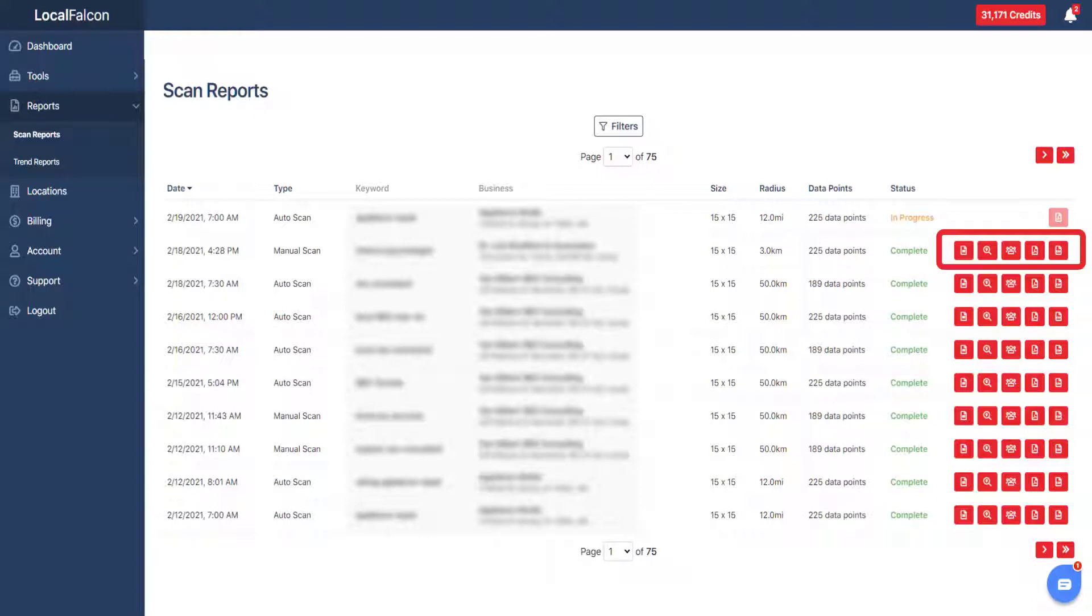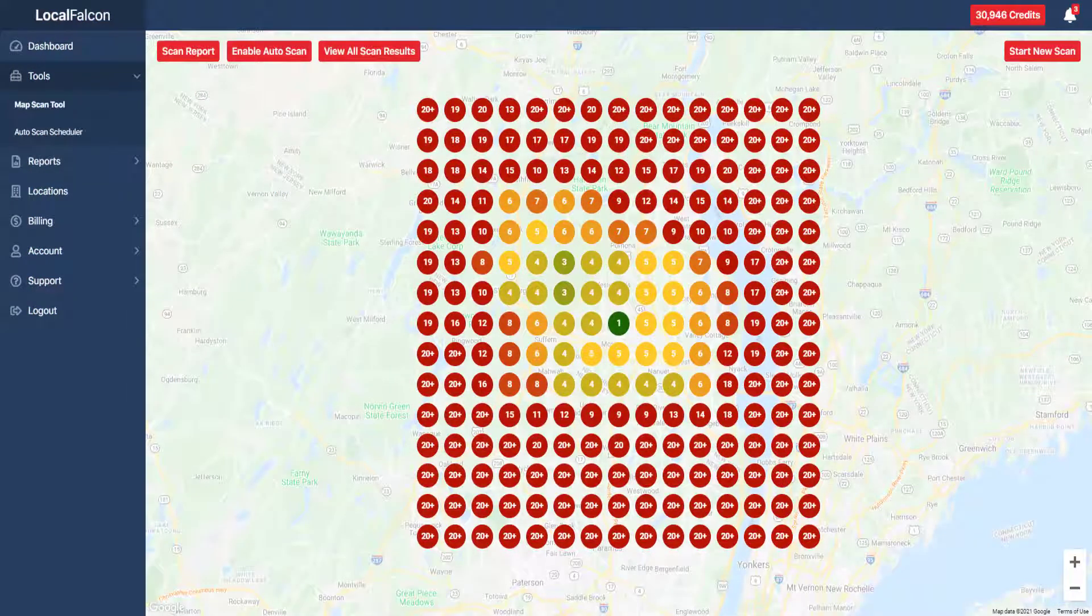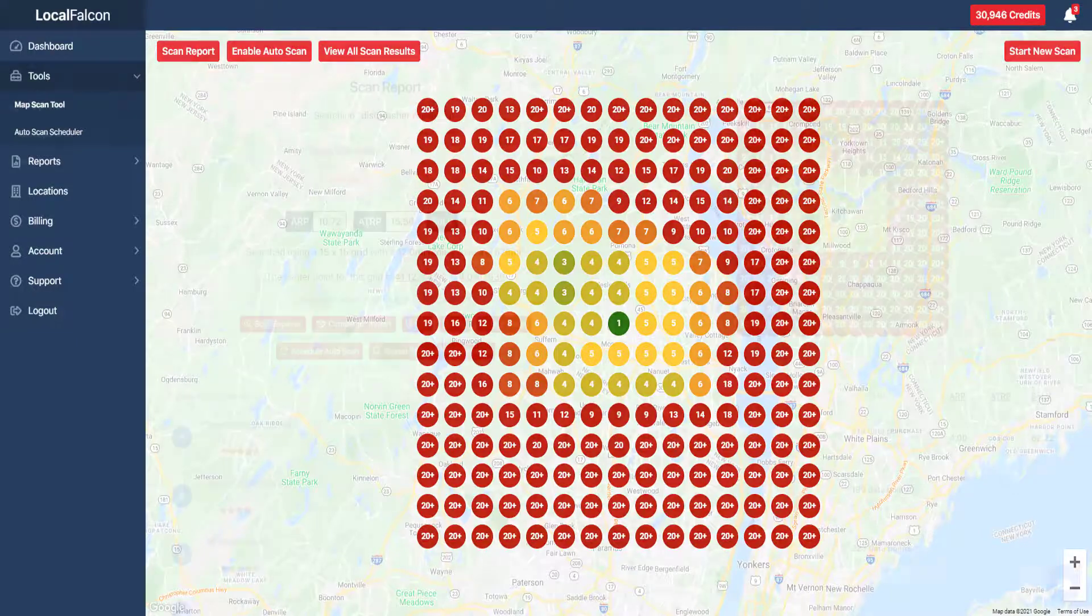You are able to access these reports from various places within the LocalFalcon dashboard. However, the main report is quickly available from the scan page after a scan has completed running. Let's take a look at the main report.